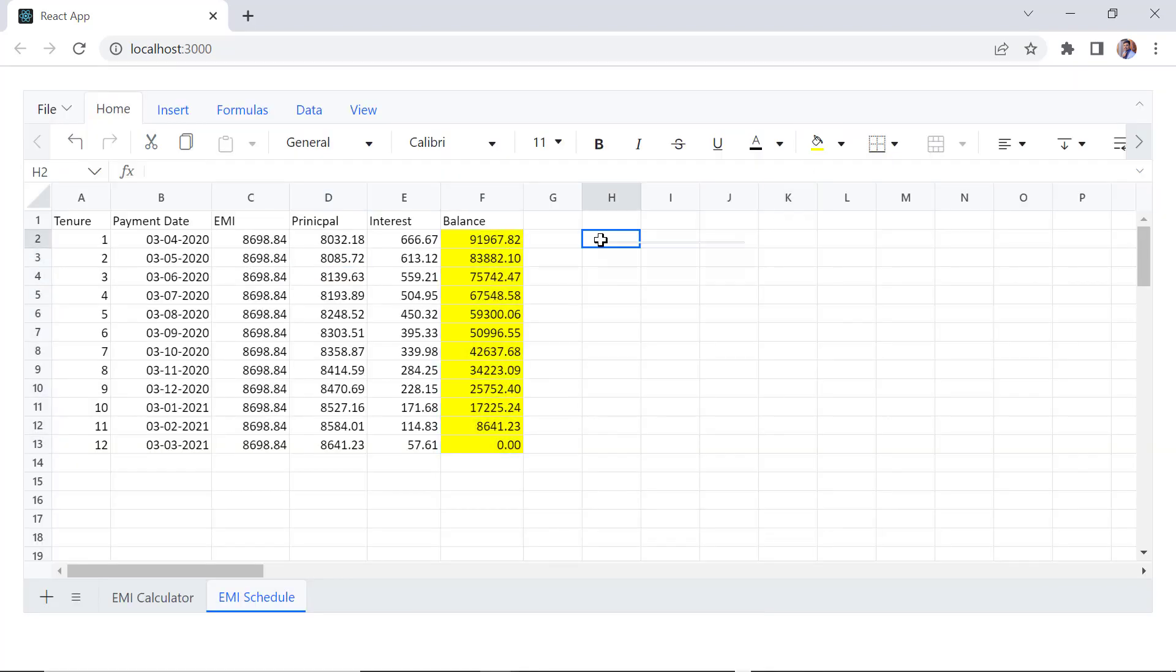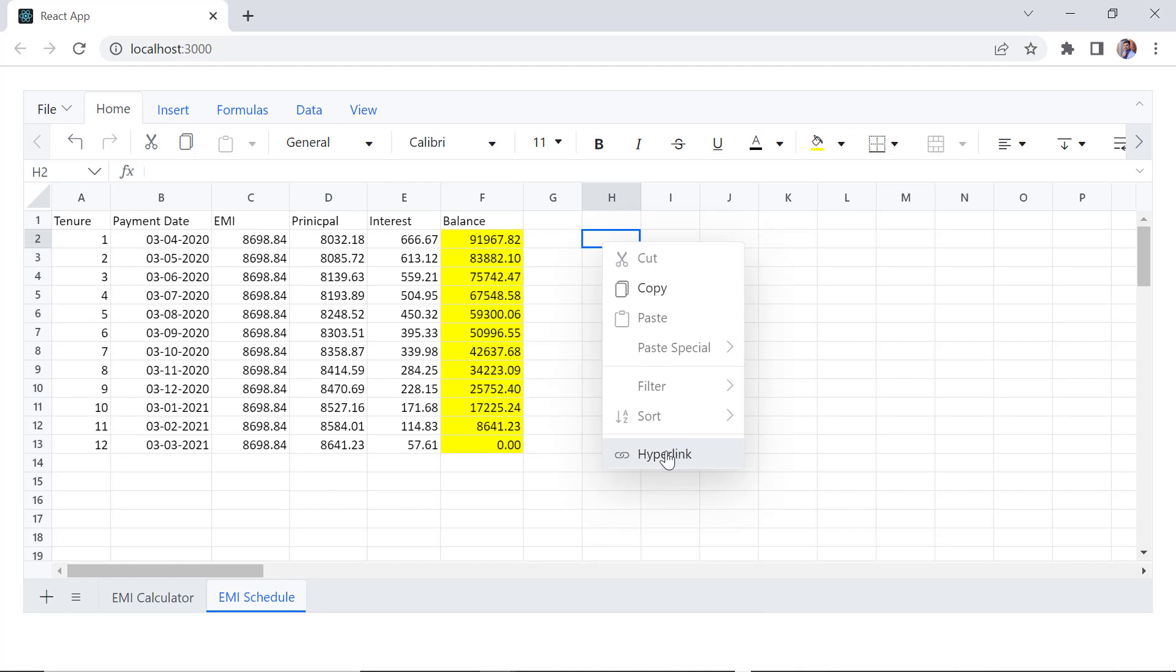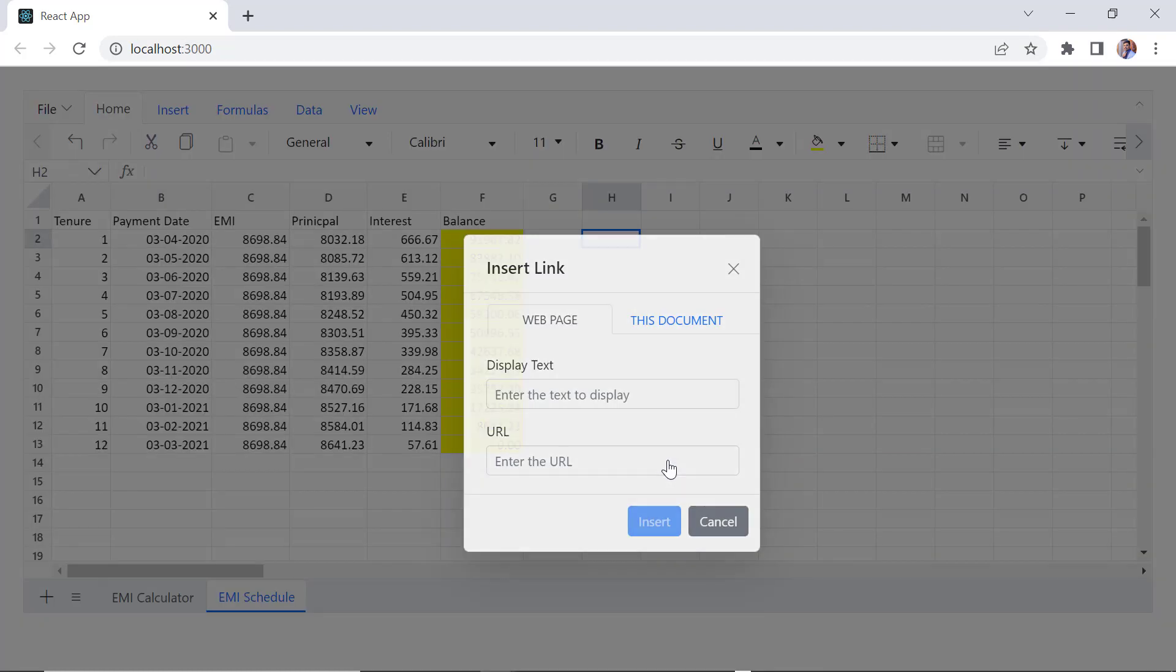Also, hyperlink option is enabled in the context menu. I'll insert the Syncfusion demo link.